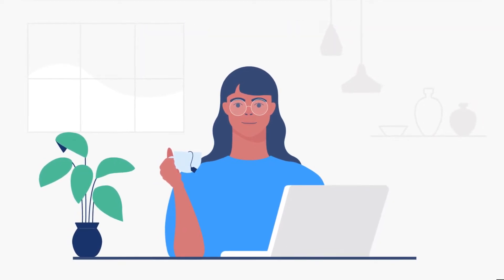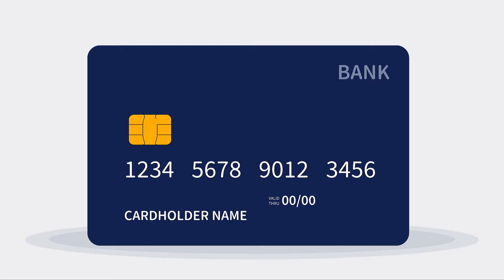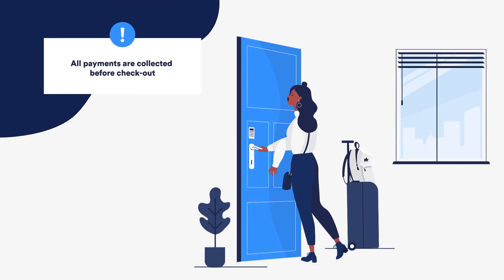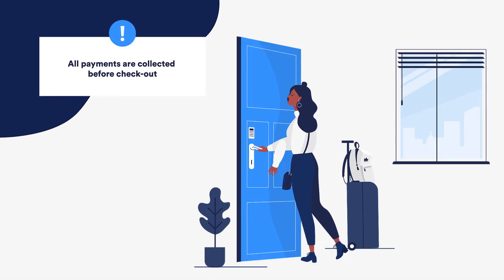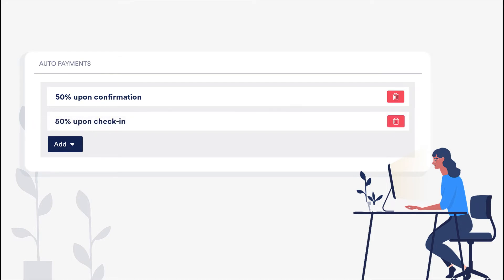First, you'll need to make sure that auto payments are set up on each listing, regardless of whether payment is being taken via Guesty or not. This has to be done, as Vrbo requires full payment to be collected for each reservation. The auto payment rules must be scheduled in a way that ensures all payments are collected before checkout. For example, add a rule to collect 50% of the payment upon confirmation, and a second rule to collect the rest of the payment upon check-in, in that order.